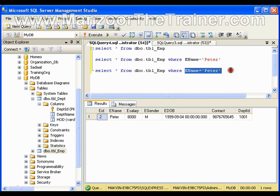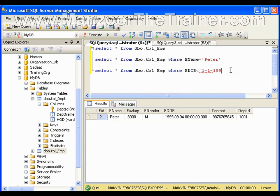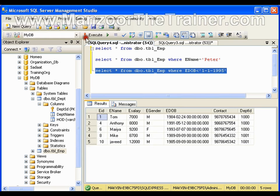The best thing is that I can write a WHERE clause even on a datetime column. I want it to display all the records whose date of birth is less than 1-1-1995. So I get all the records whose date of birth is less than 1995.